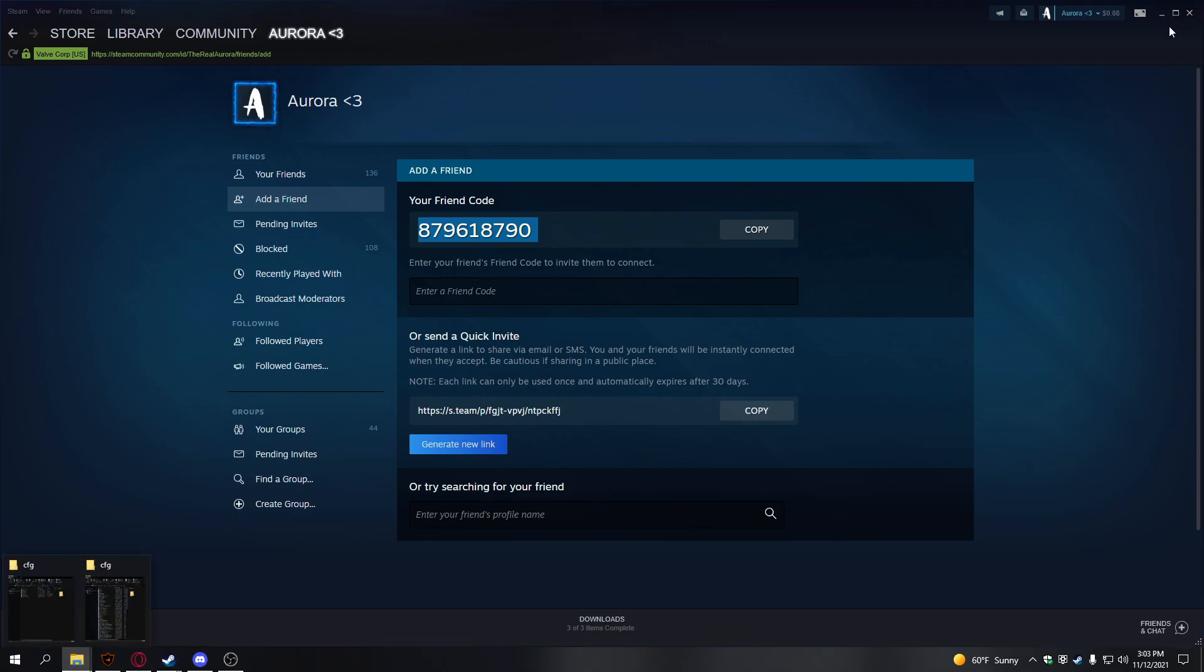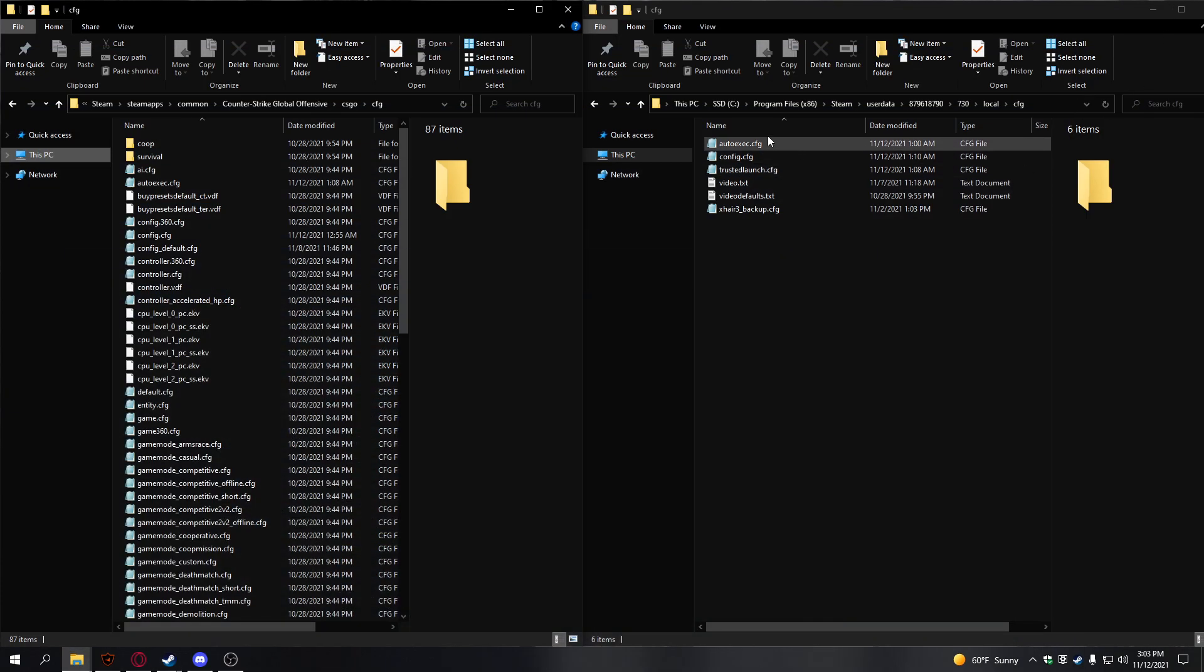If we go back over here, as you can see, that's right there. You want to go to 730 - 730 is the ID for CSGO - then Local, CFG, and you should have these two folders.